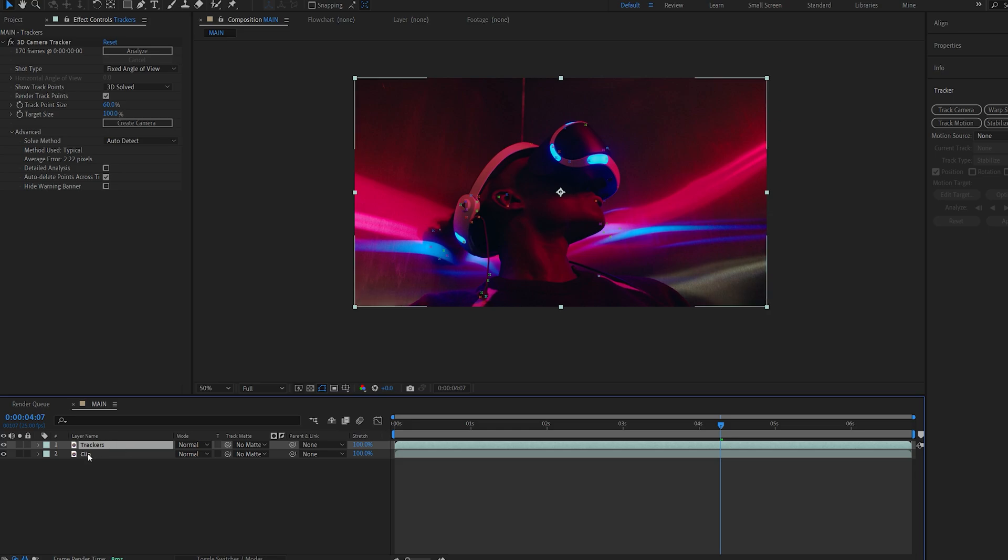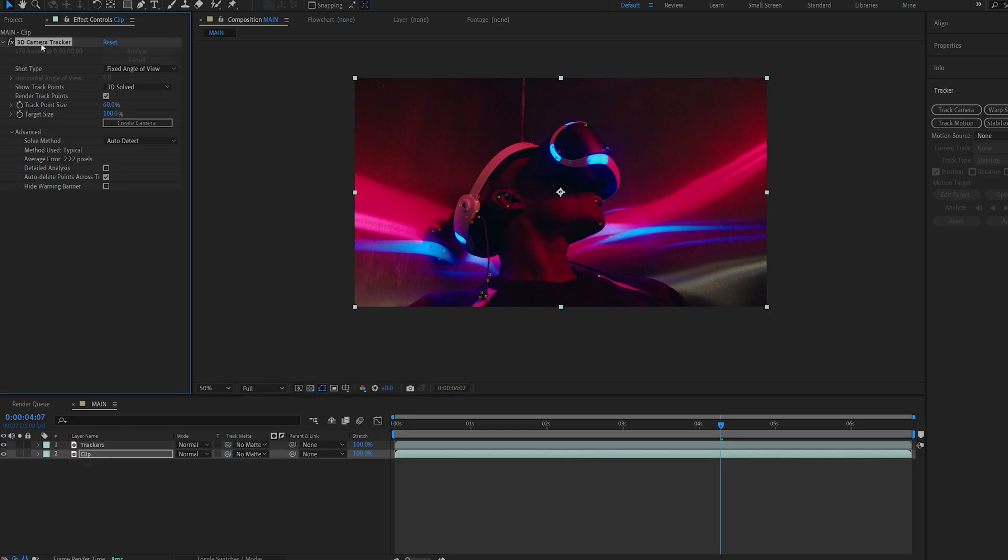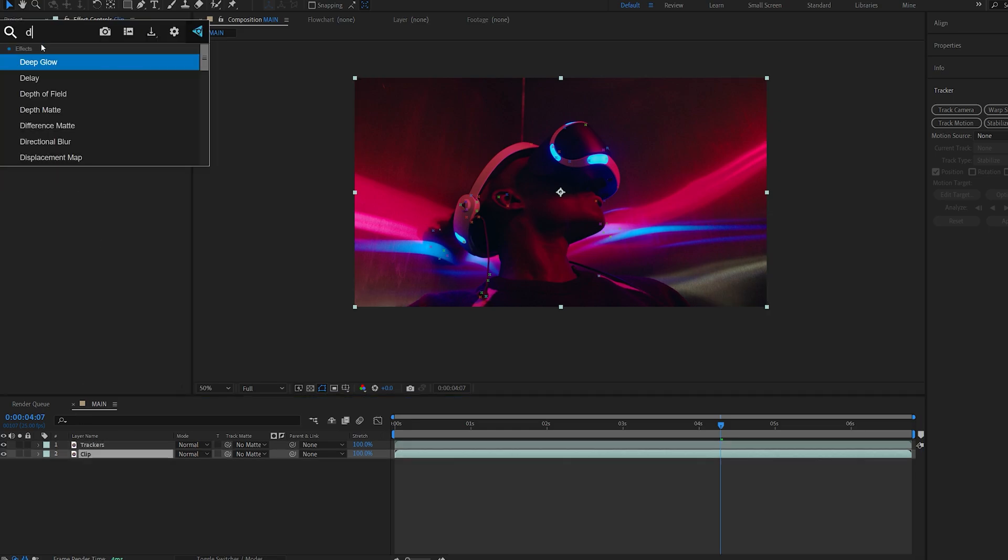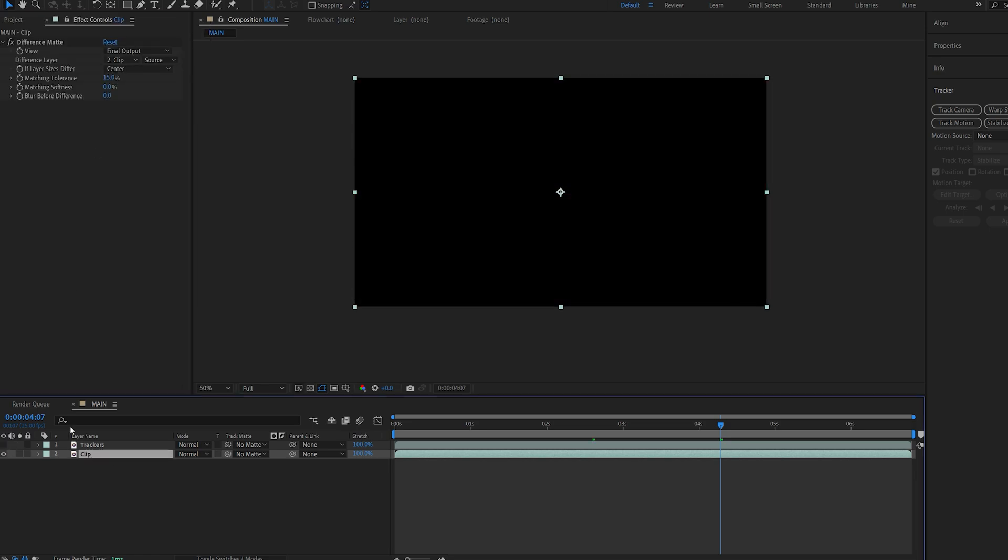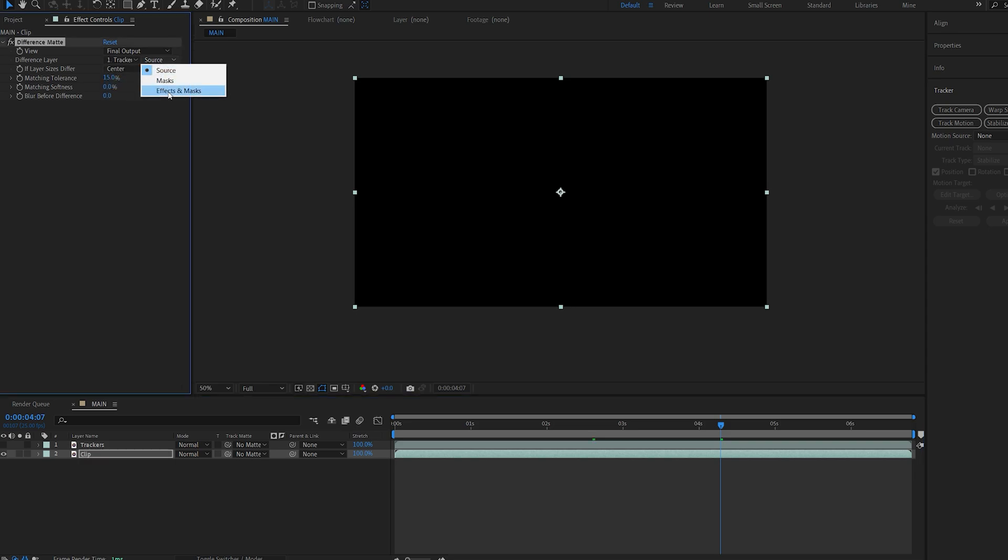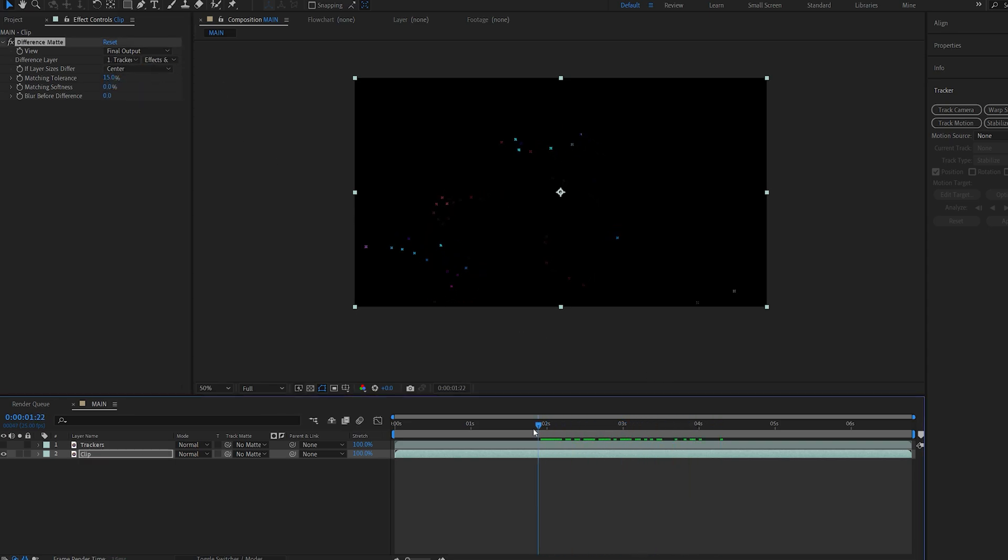Now on my main layer I will delete the camera tracker and add an effect called difference matte. Now I'll hide the tracking layer and on my main clip here under the difference matte I'll change the clip to trackers and select effects and mask. So now we've basically isolated these tracking markers on a separate layer.